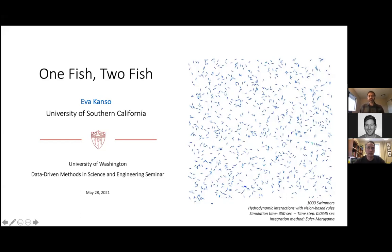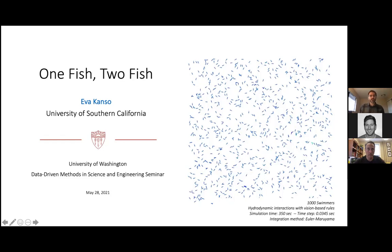Prior to joining USC in 2005, Kanso held a two-year post-doctoral position in computing and mathematical sciences at Caltech. She received her PhD in 2003 and MS degree in 1999 in mechanical engineering, as well as an MA degree in 2002 in mathematics, all from the University of California at Berkeley. She obtained her bachelor of engineering from the American University of Beirut with distinction and held visiting positions at Princeton University, École Polytechnique, the Courant Institute, and the Simons Foundation.